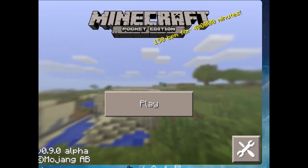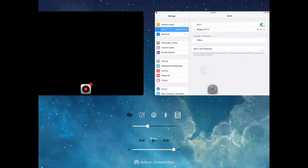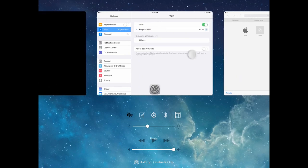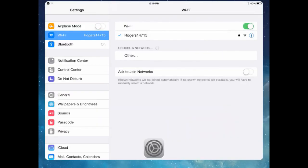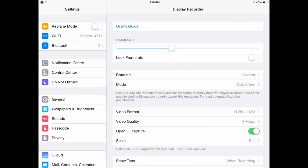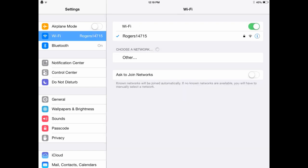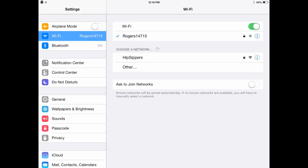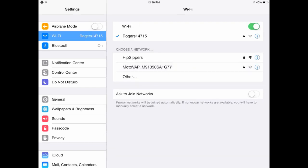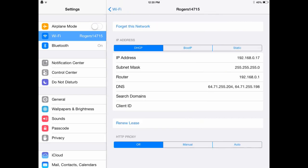First, you want to go to Settings. Now, go to your WiFi option. Now, on your WiFi thing, you can see an Information button on the right, so you want to tap that.